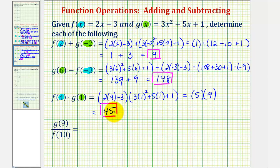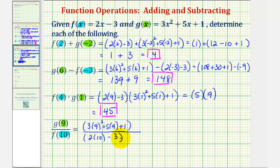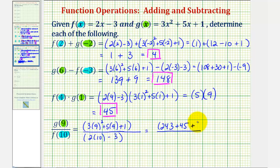And now for the last example, we have g of nine divided by f of ten. So we'll substitute nine into function g, and we'll substitute ten into function f, and then find this quotient. So for g of nine, we would have three times nine squared, plus five times nine, plus one. And for f of ten, we would have two times ten minus three. So nine squared is eighty-one, eighty-one times three is 243, plus forty-five, plus one. And two times ten is twenty, minus three is seventeen.